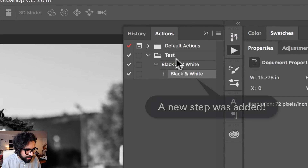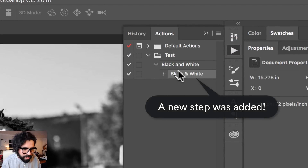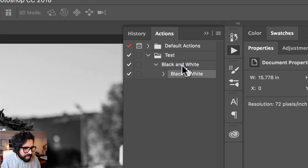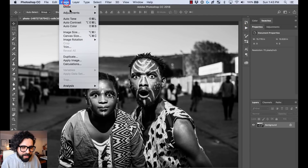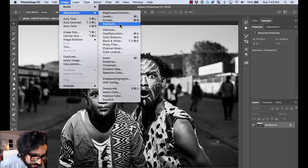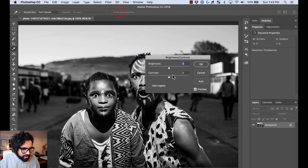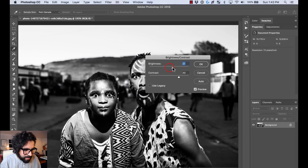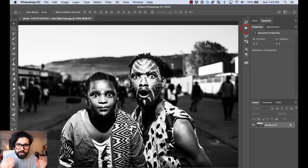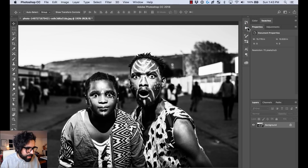I'm going to go back to the Actions panel and you'll see that the black and white action I just made has been added. It's still listening, so anything else I do will also be recorded. I'm going to add another adjustment — going to Brightness and Contrast and applying a lot of brightness and contrast.